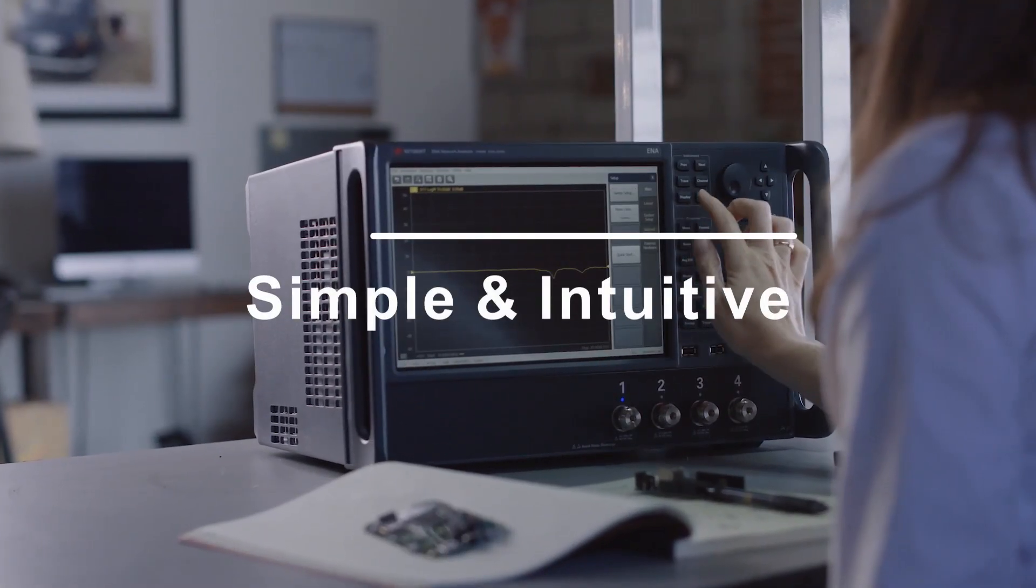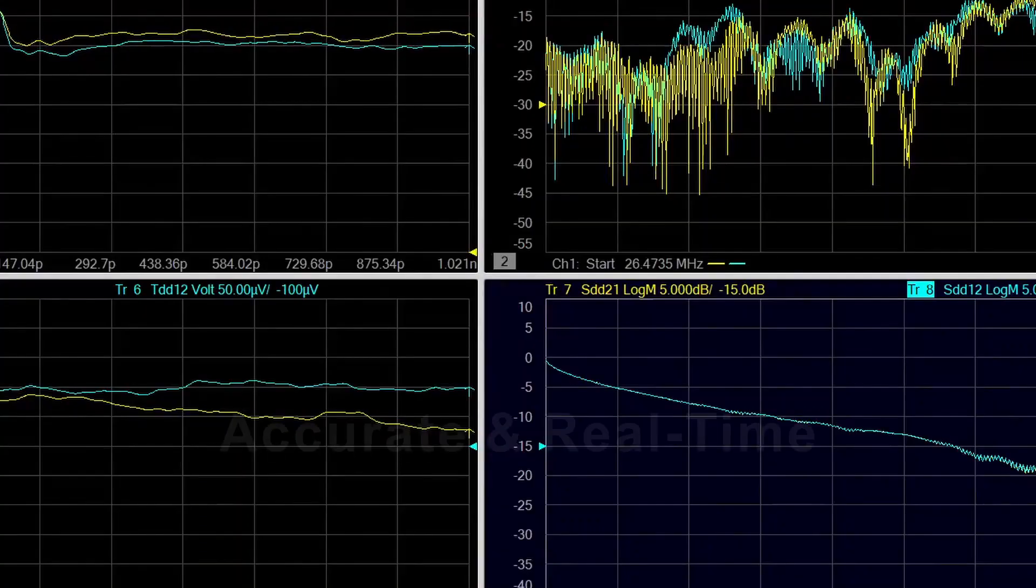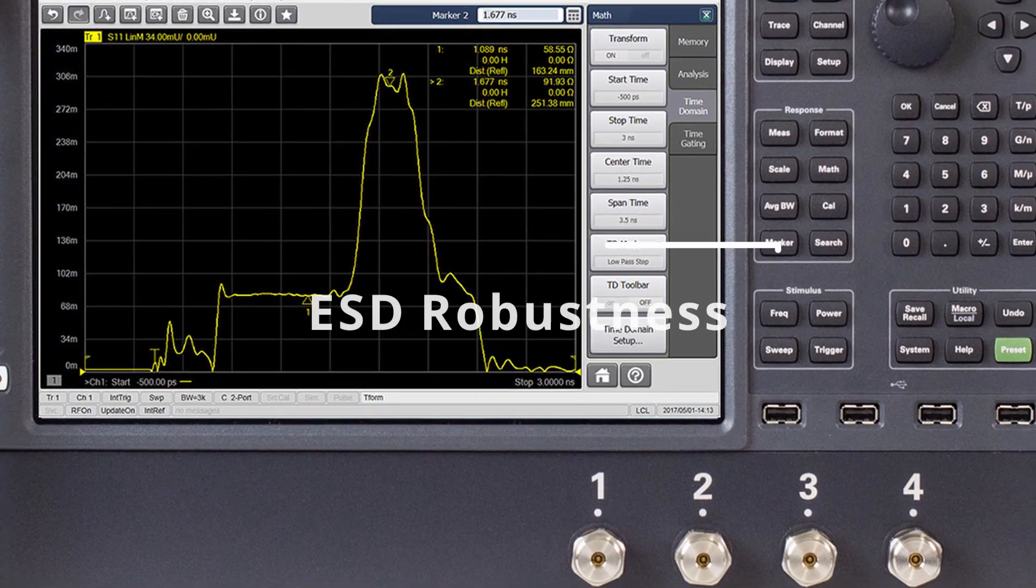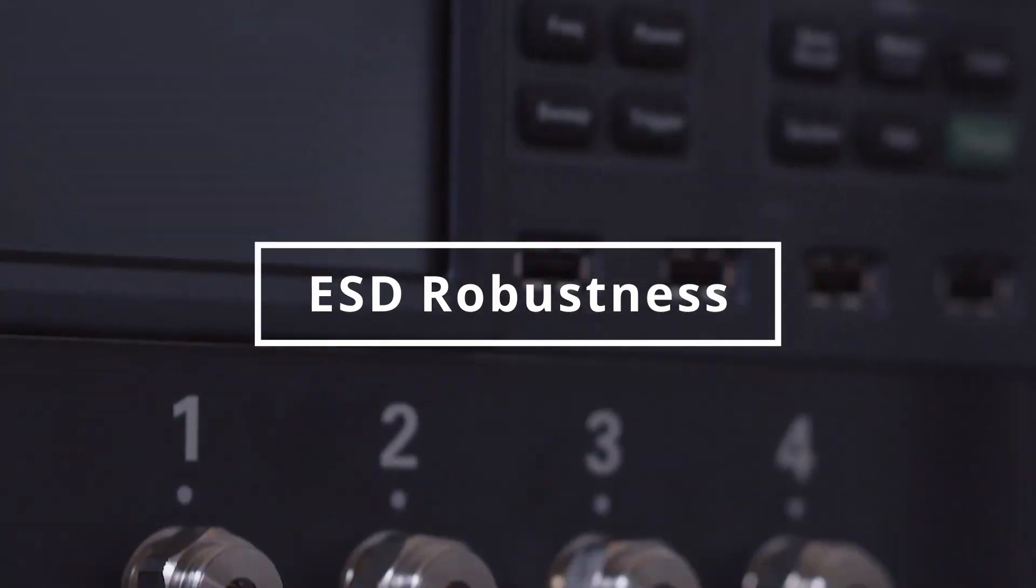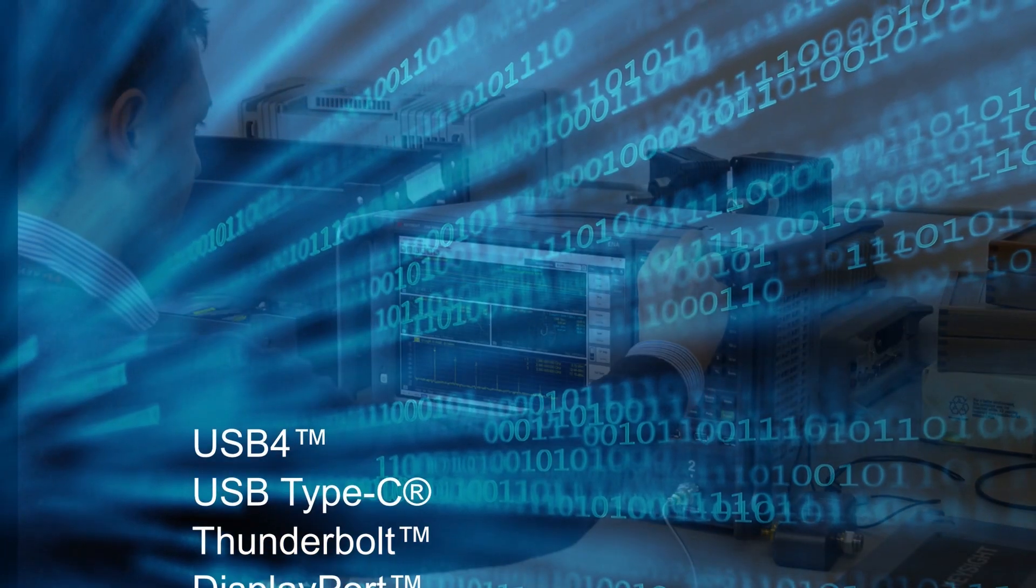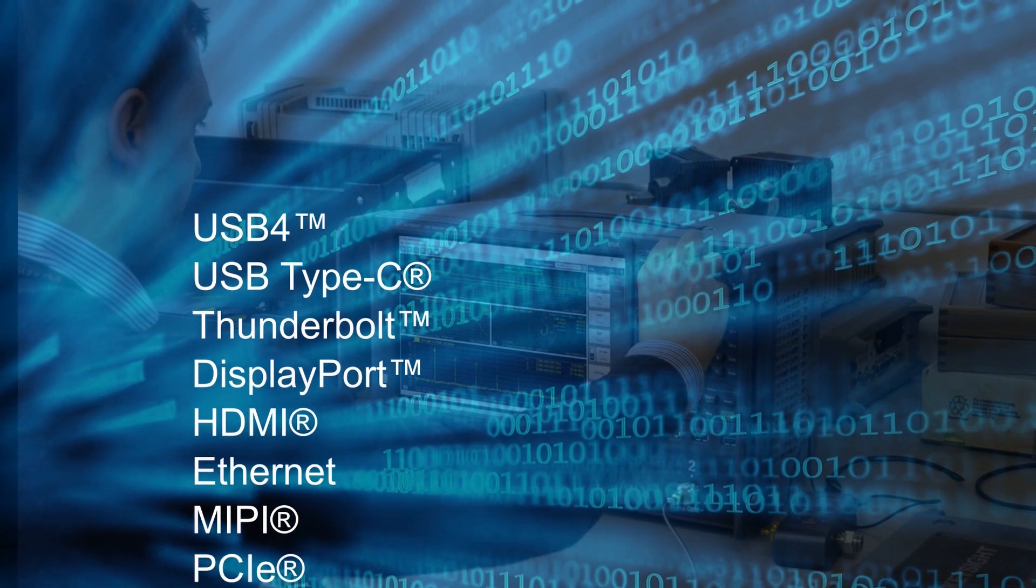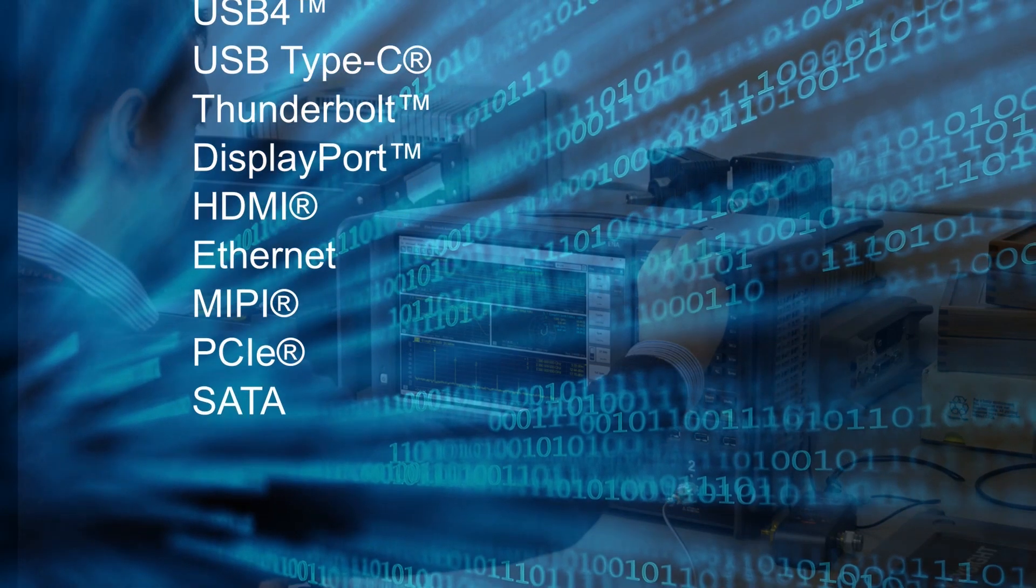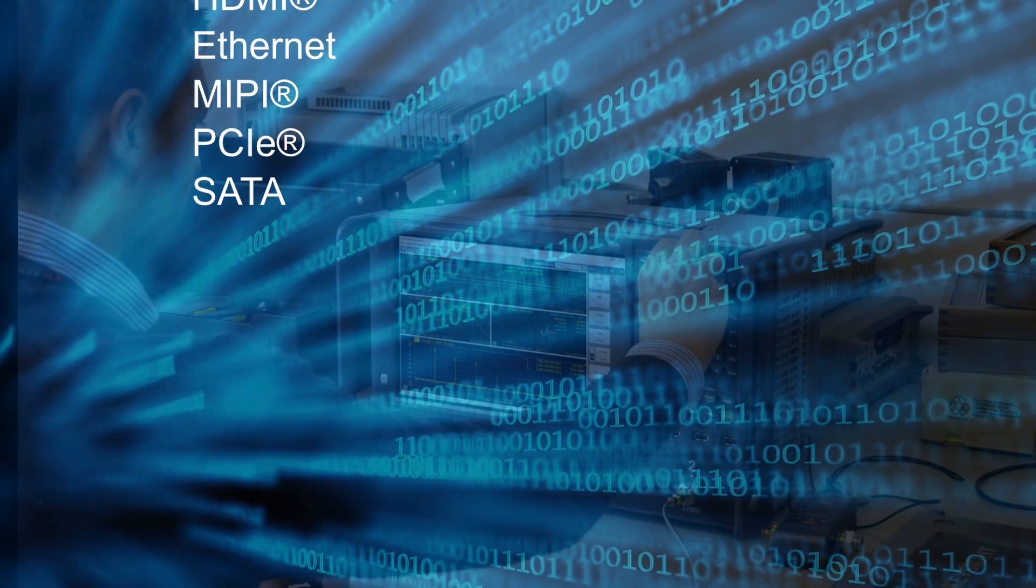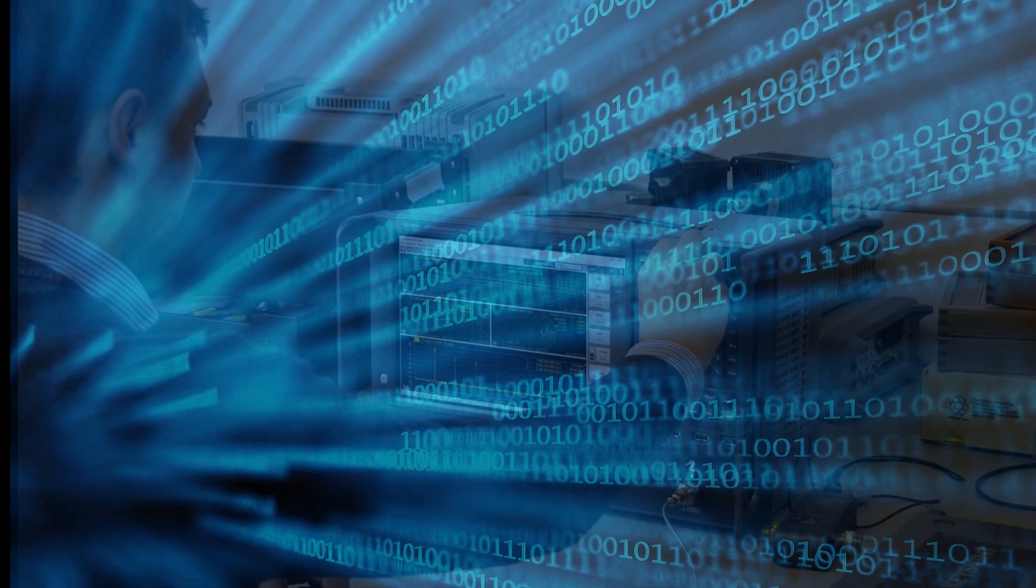With simple and intuitive operation, accurate real-time measurement and troubleshooting, and high ESD robustness of the instrument, this application serves as a comprehensive signal integrity measurement solution for next-generation high-speed digital standards and helps you overcome the complex measurement challenges.